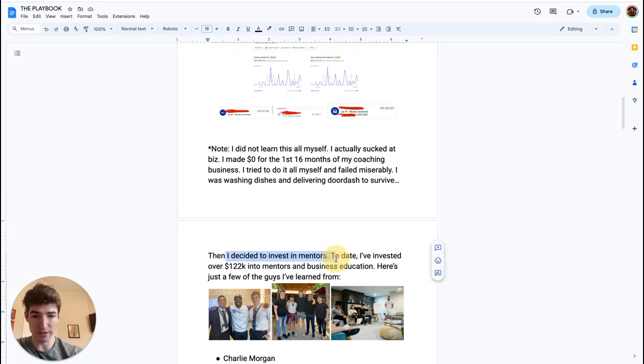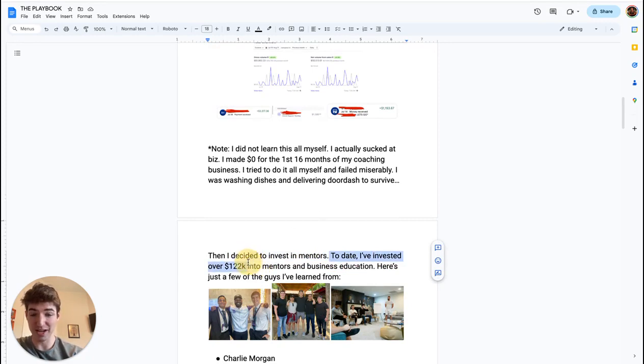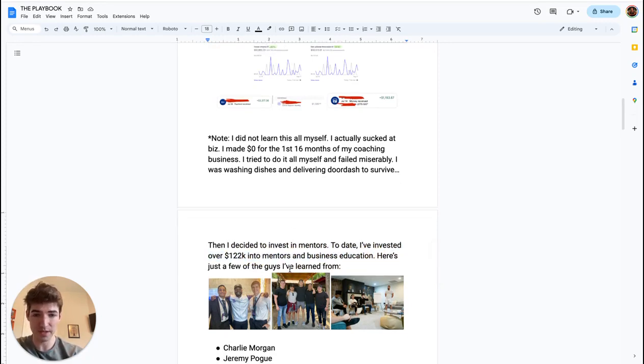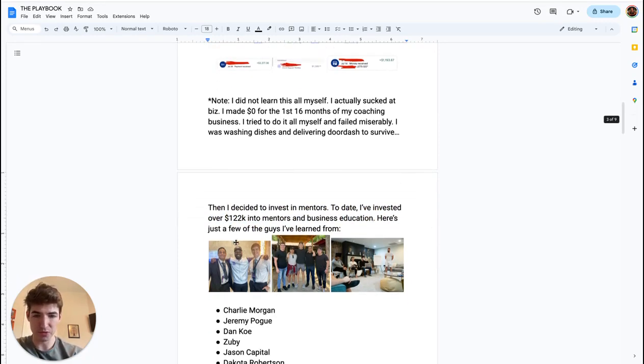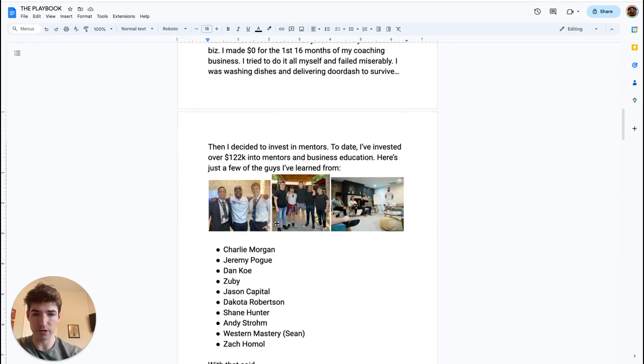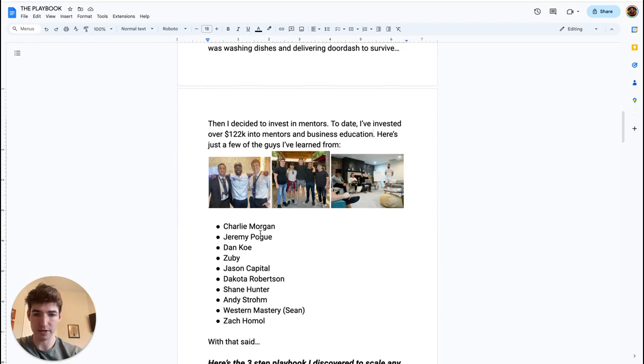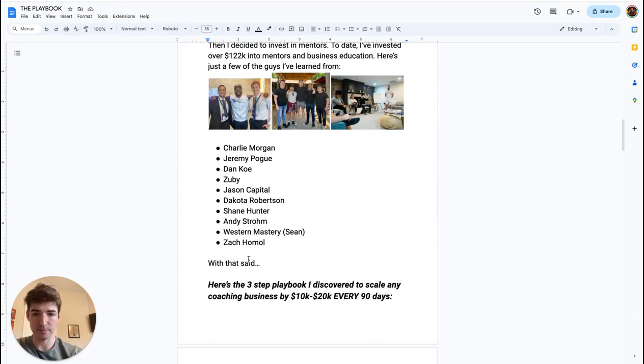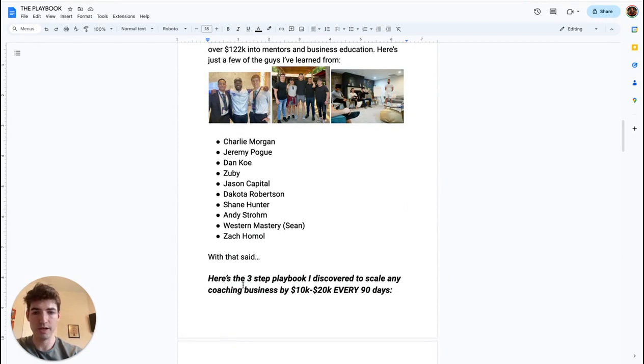So I decided to invest in some mentors. To date, I've actually invested over $122,000 into mentors and business education. Here's just a few of the guys I've learned from. Here's a list right here. You can pause it if you want. But anyways, let's get into it.